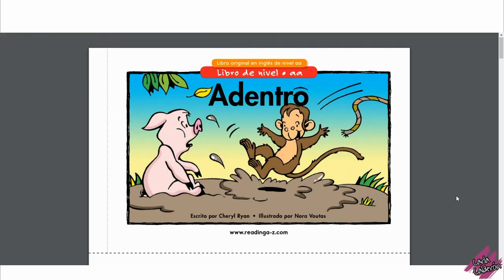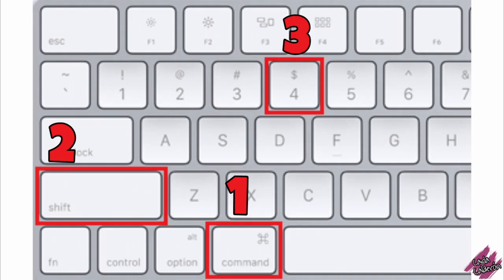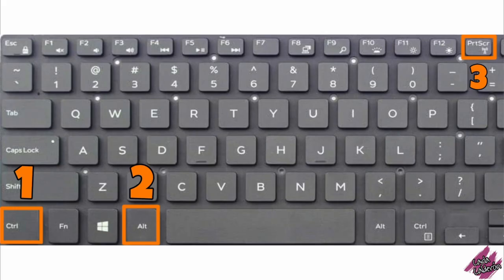If you're using a Mac, these are the keys that you need to press in this order and then you have to select the image. Now if you're using a Dell or an HP like I am, then you need to click on these in this order.